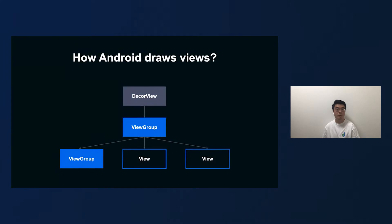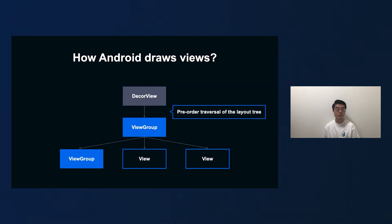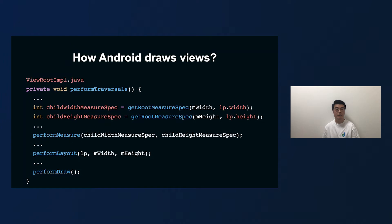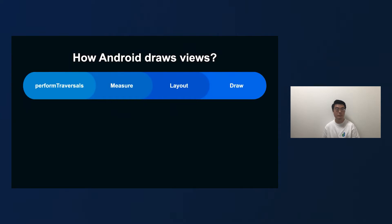Let's take a step back and recall how the Android framework draws views on the screen. Basically, it starts by a pre-order traversal of the layout tree to measure and draw each view. Each ViewGroup is responsible for requesting each of its children to be drawn, and each child view is responsible for drawing itself. In ViewRootImpl.java, the performTraversal method contains the most important logic: performMeasure, performLayout, and performDraw. The view rendering process is made up of these three major steps — measure, layout, and draw — and measure is what we are going to look at today because it's related to the problem we are trying to solve.